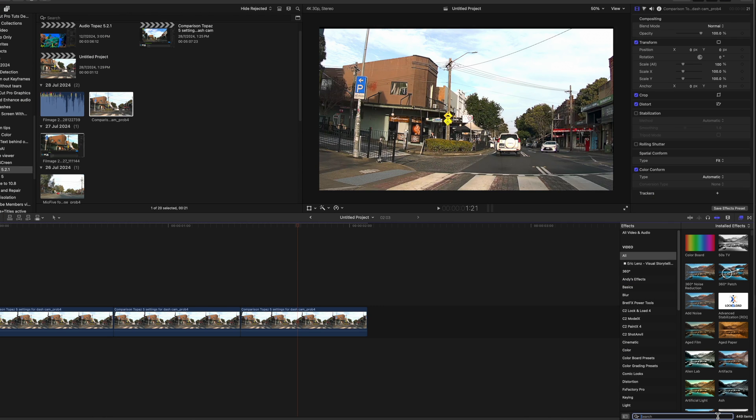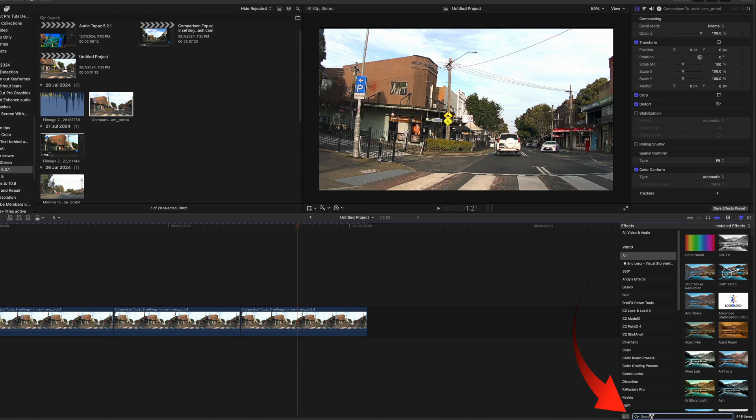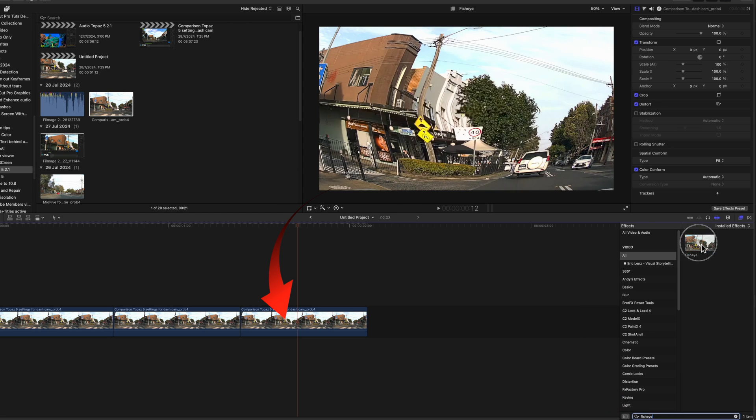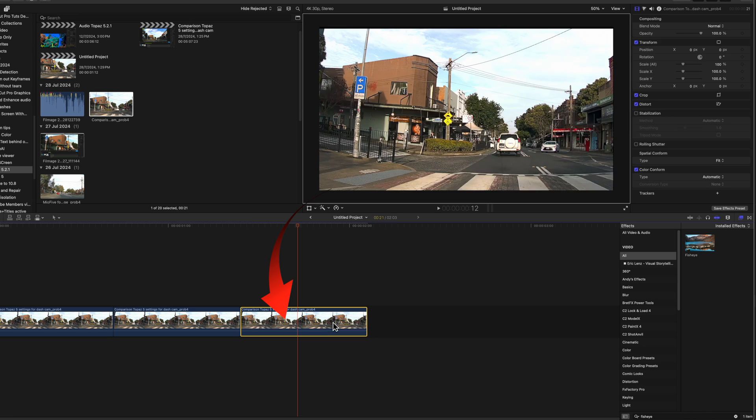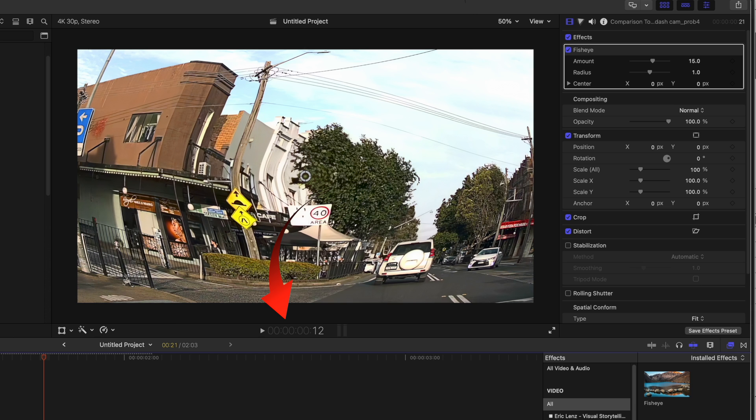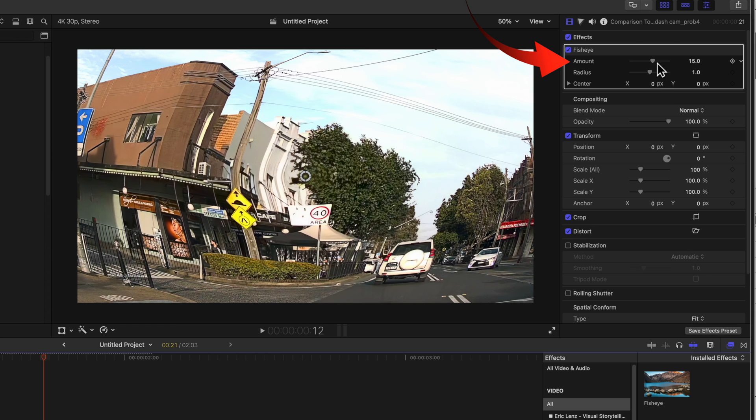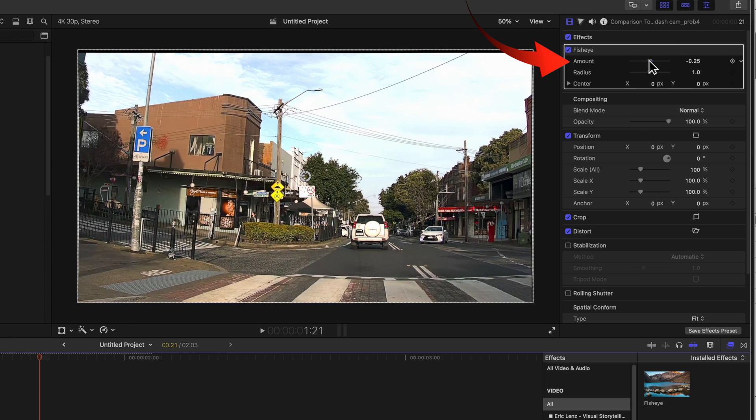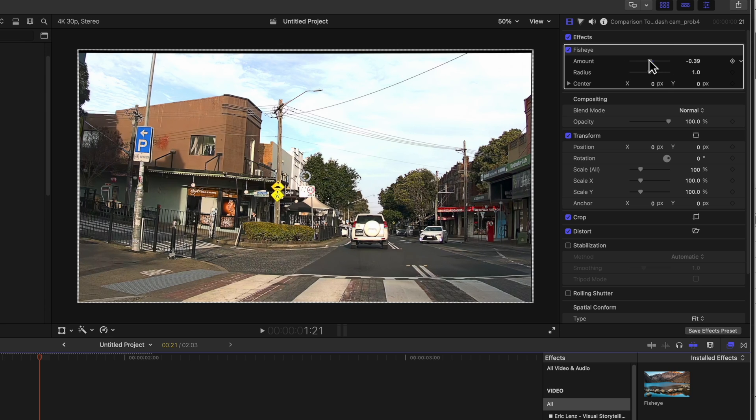When the file has been exported from Topaz and added to Final Cut Pro, select All Effects and in the search field at the bottom type fisheye. Drag the fisheye effect inside the clip in the timeline. In the inspector select the amount slider in the fisheye effect until the central vertical object is straight. I've used the lamppost in this example.